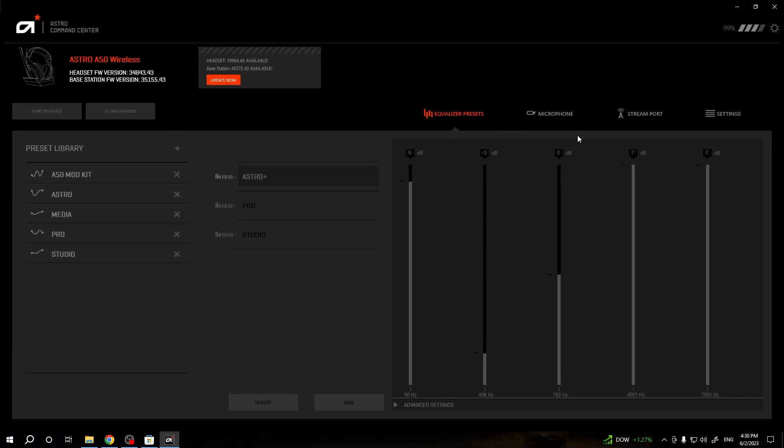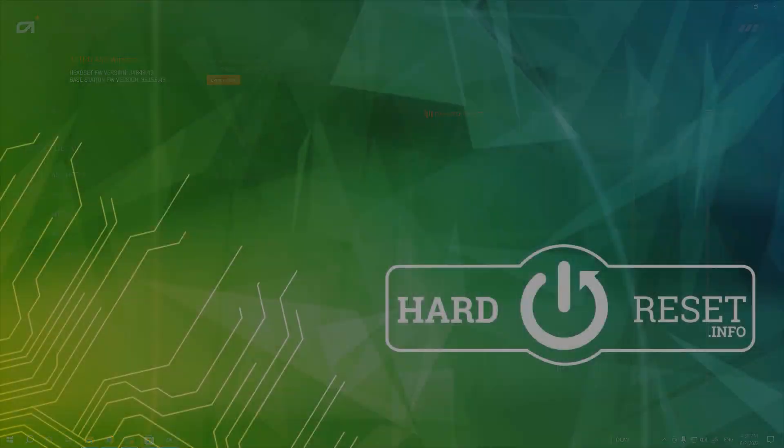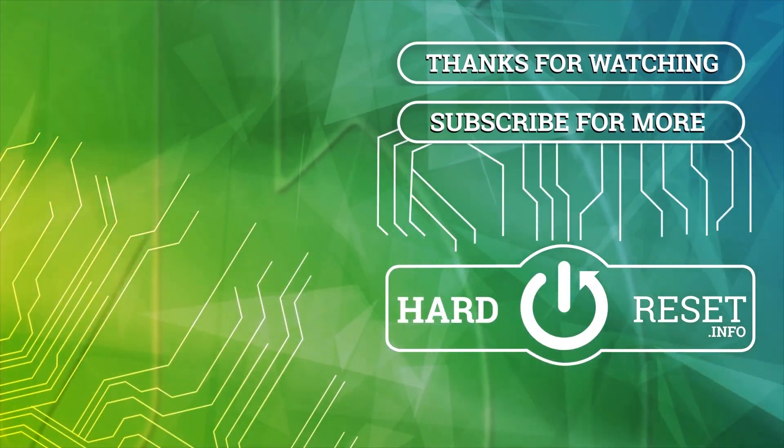So yeah, it's very simple. As you can see, it's automatically detected. So yeah, that's all for this video. Hope you like it.